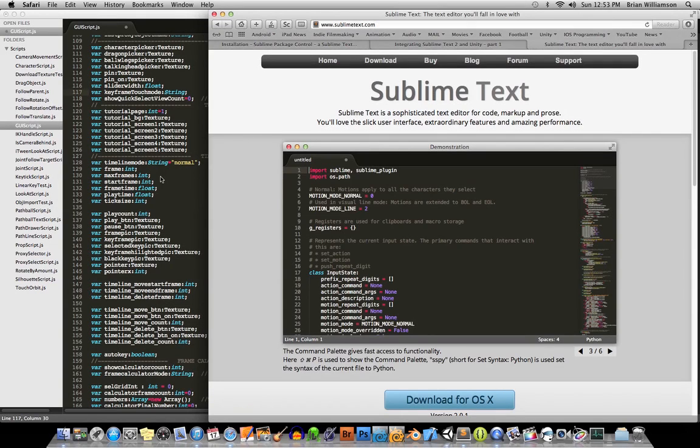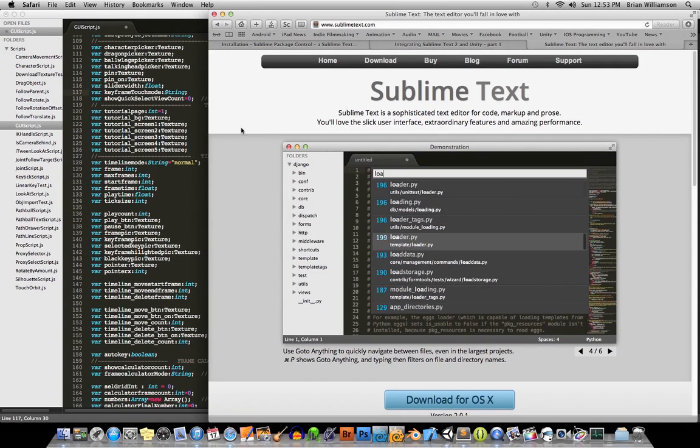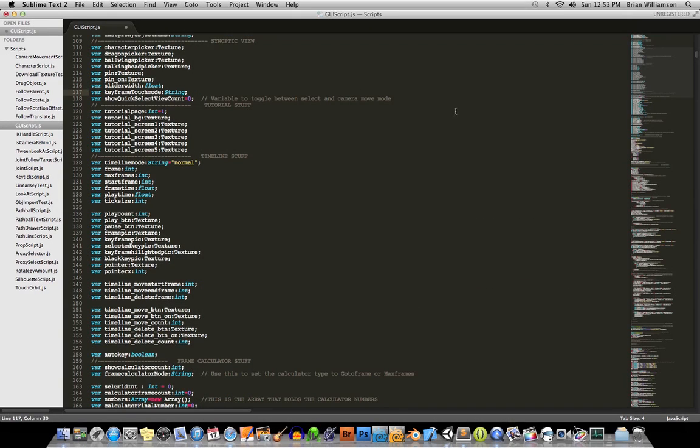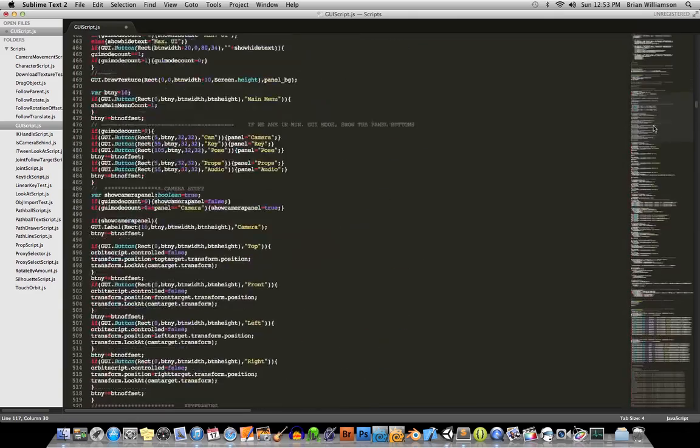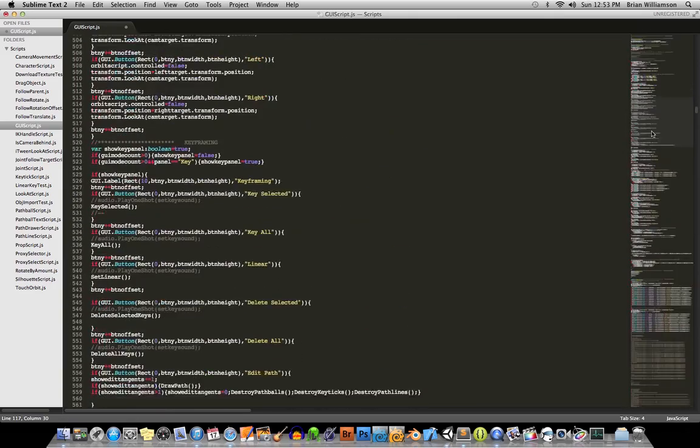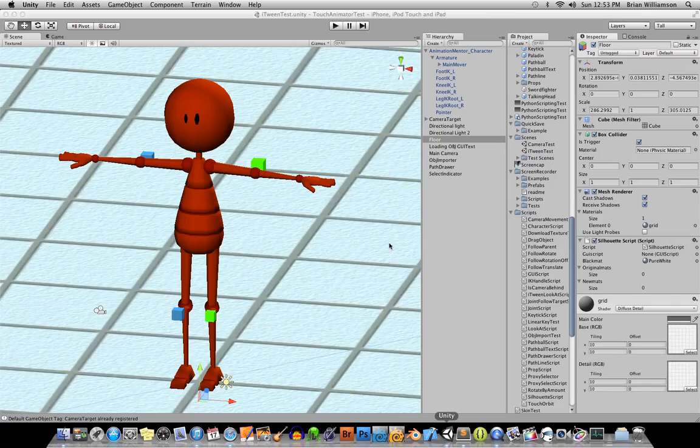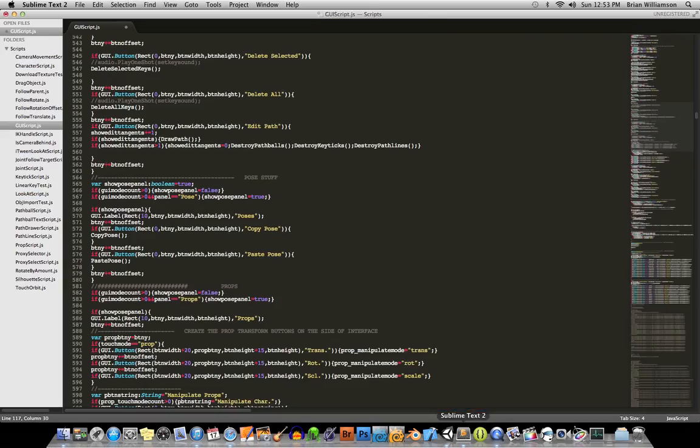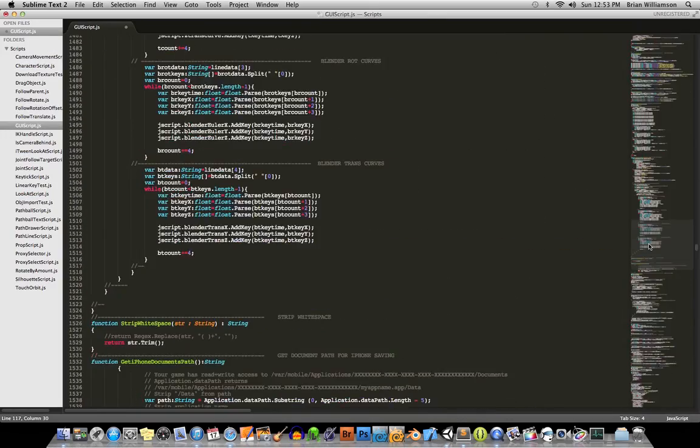I've been working really hard in Unity, and basically here's the script I've got for my program Touch Animator. I've been working hard on an update for it. As you can see, this script is pretty big.